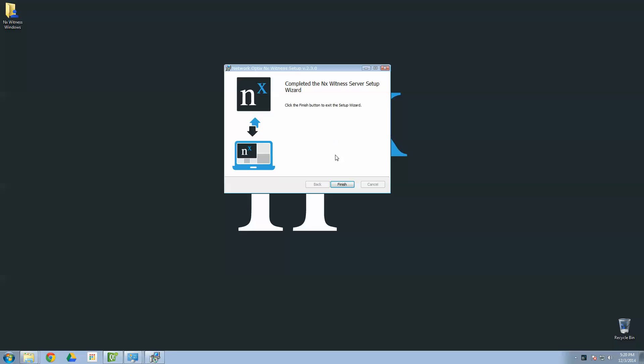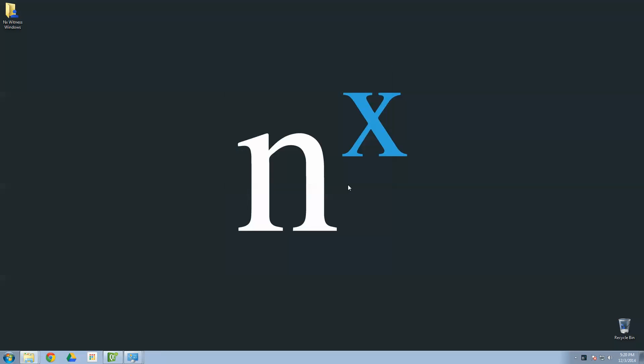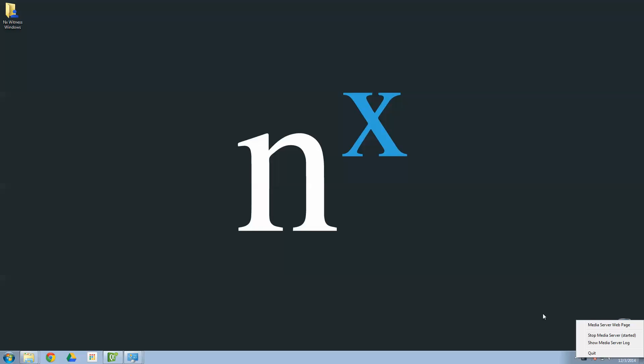All right. We're done. Click Finish. Go down to your lower right-hand side of your screen. You can see a little icon there in X. That's our media server toolbar icon. You can see the media server has been installed and it's already started, which is great.